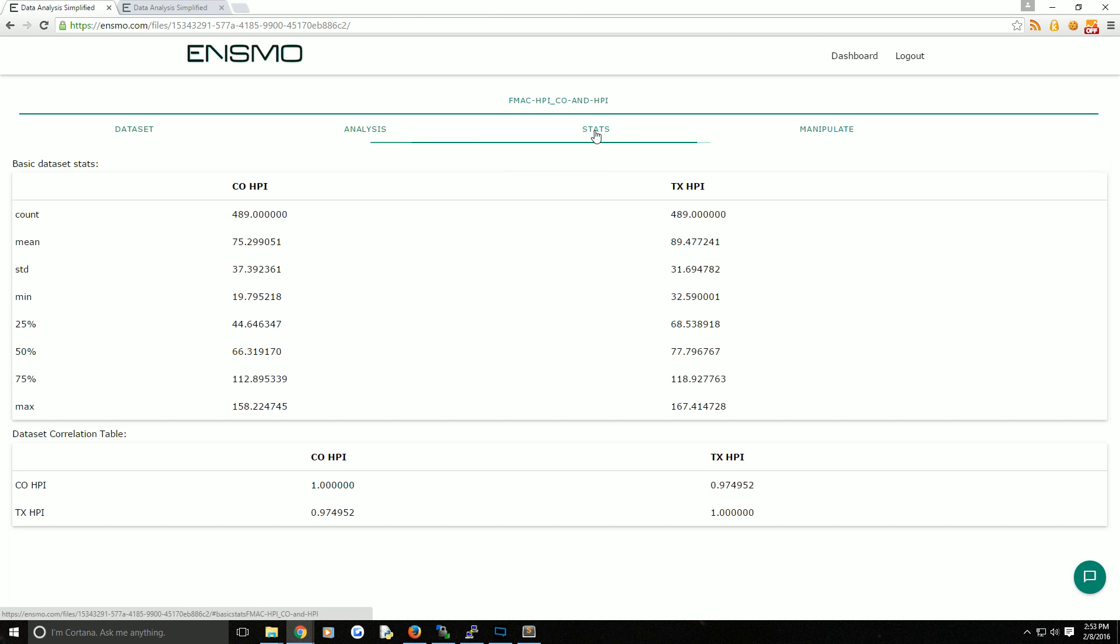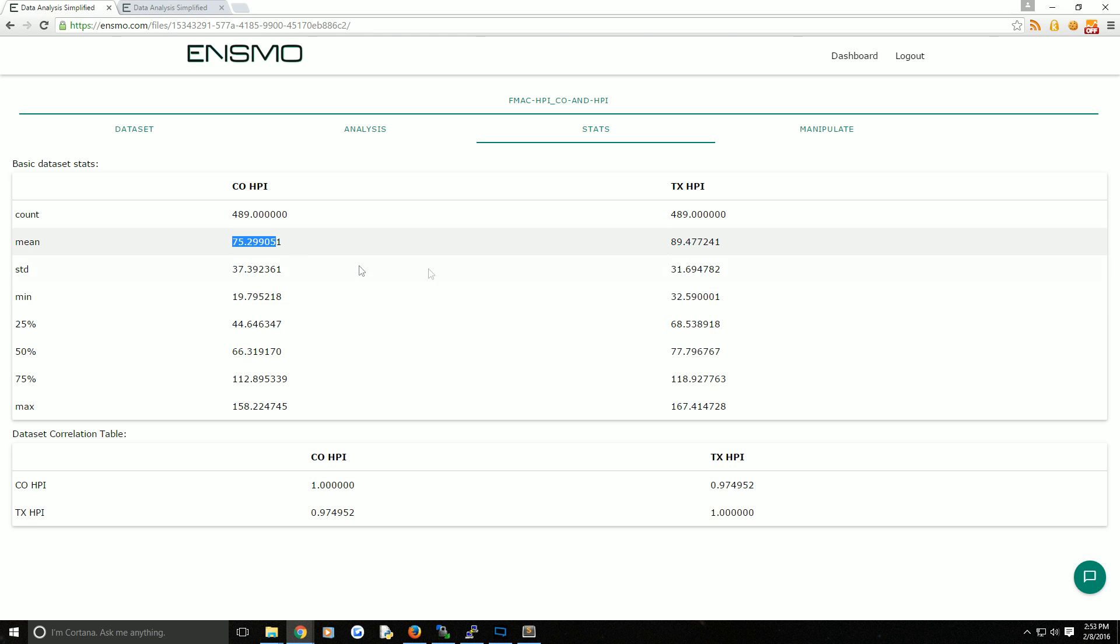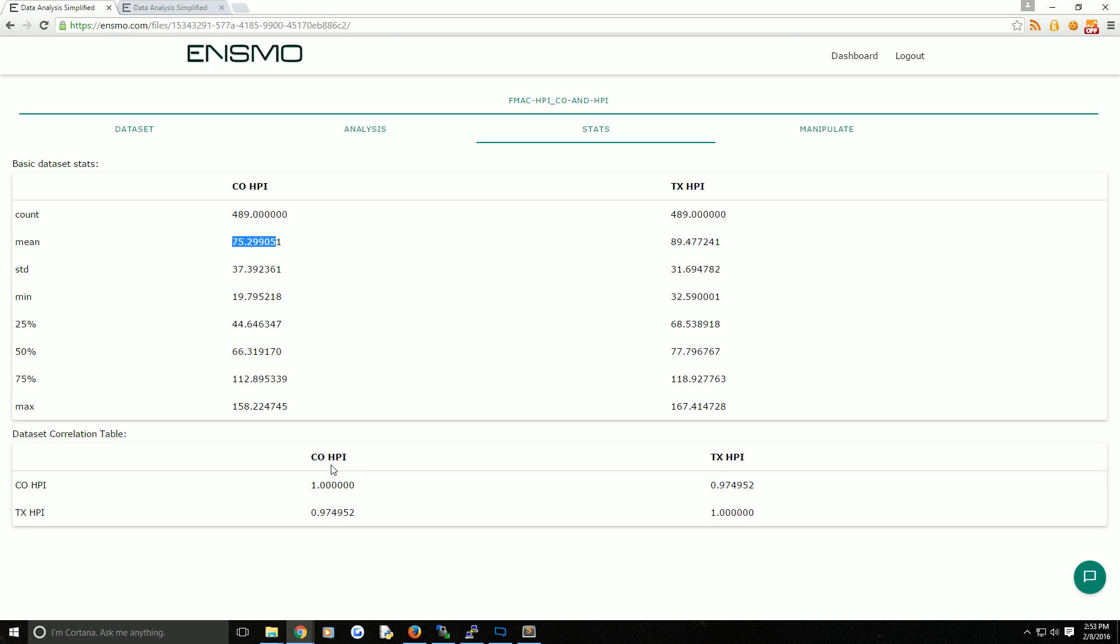Now you have a merged data set. One thing we can do is come over to the stats and see some basic statistics here, like how many entries do we have, what's the average number for each of them, the standard deviation. Below that we've got a data set correlation table which just compares the columns and calculates their correlation. As we can see, these are highly correlated with each other.